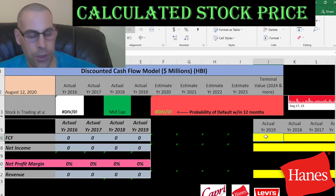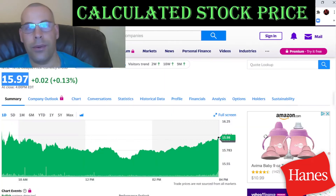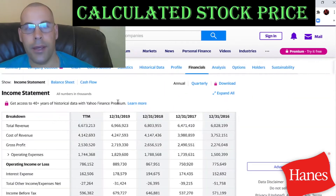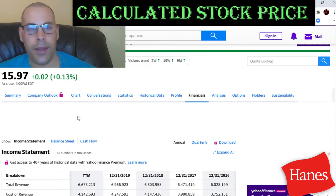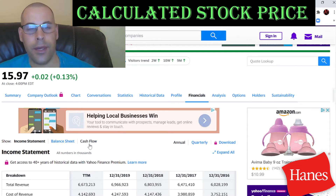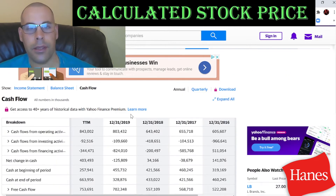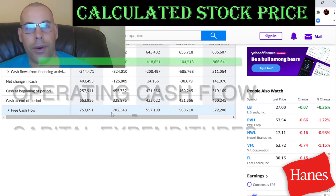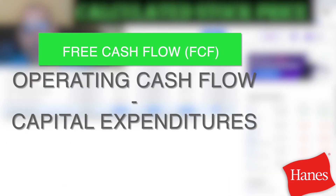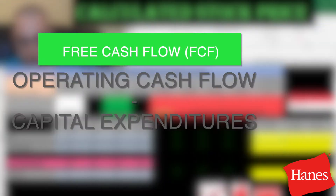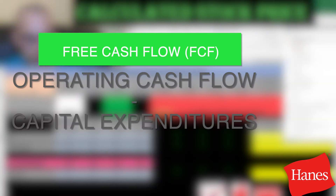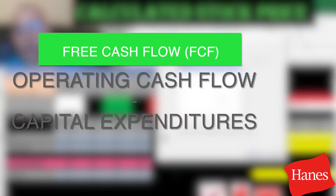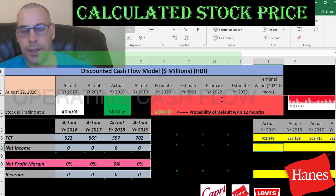To value a company, you estimate the future free cash flows and discount that back to today's value. That's what we're doing in this video. Right now I'm pulling their actual free cash flows. Free cash flow is cash flow from operations minus capital expenditures.